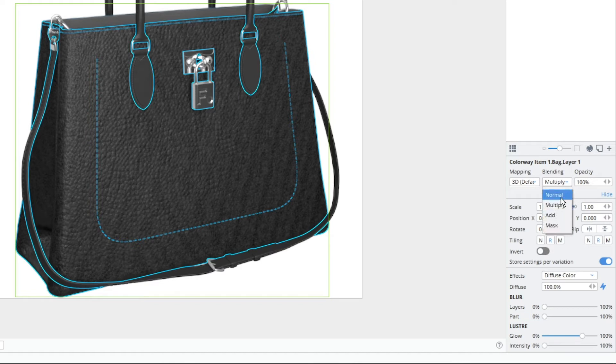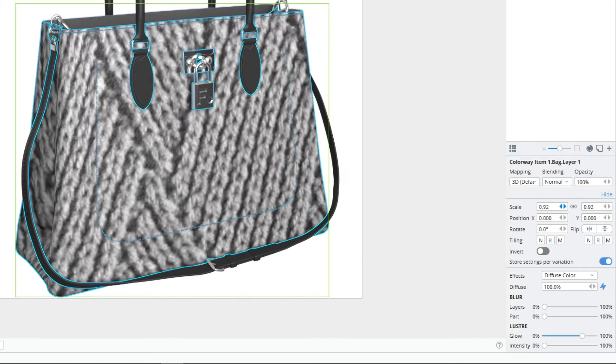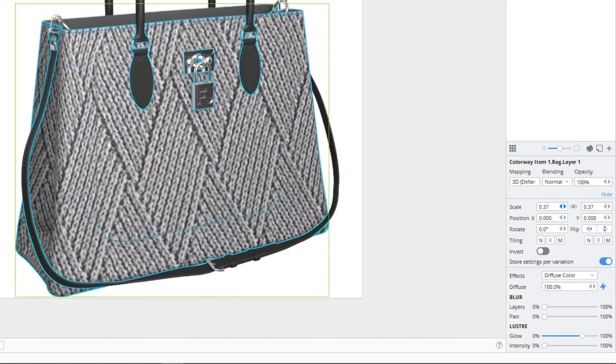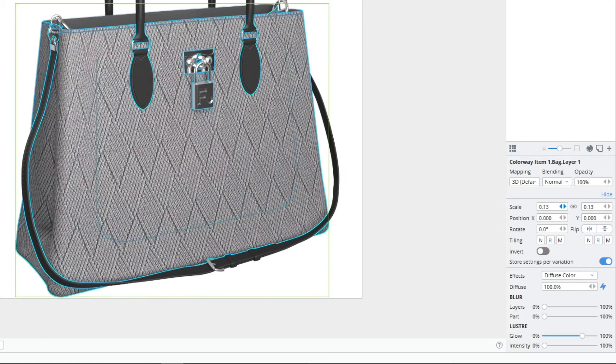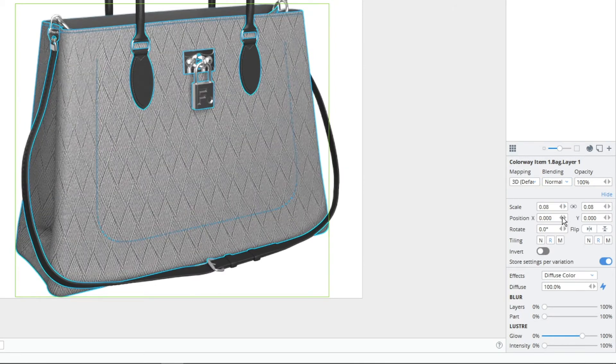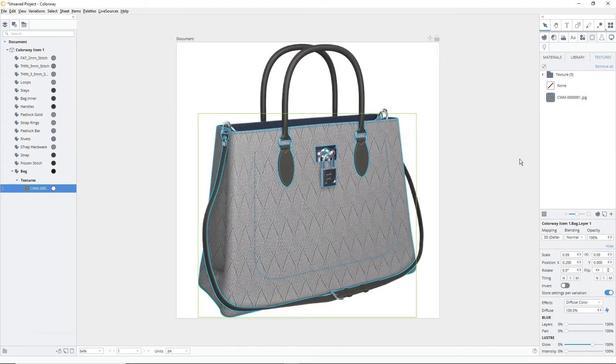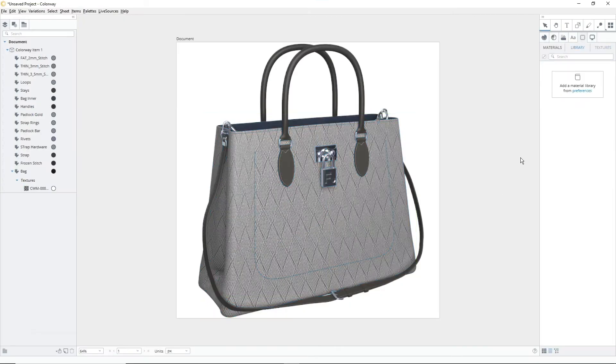To fix this, change the blending mode from multiply to normal. With the texture fully visible, feel free to scale or rotate your texture as needed, using the scale, position and rotate tools available in the texture menu.